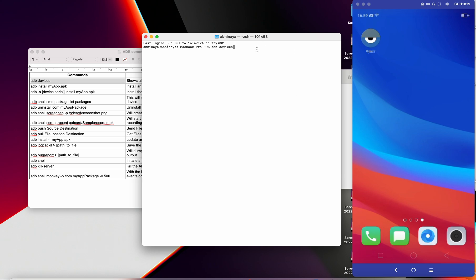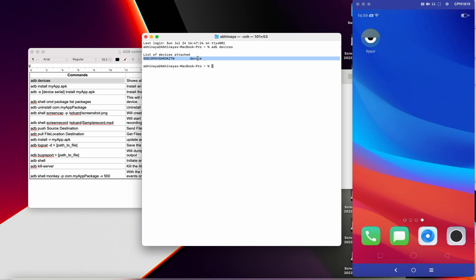The first and very common one is 'adb devices'. This command gives the list of devices which have been connected to your PC. If I execute this command, you can see the list of devices attached — this is the device ID, a unique ID given to each device. If your PC is connected to more than one device, you can see all those devices here. Even an emulator will also be listed here.